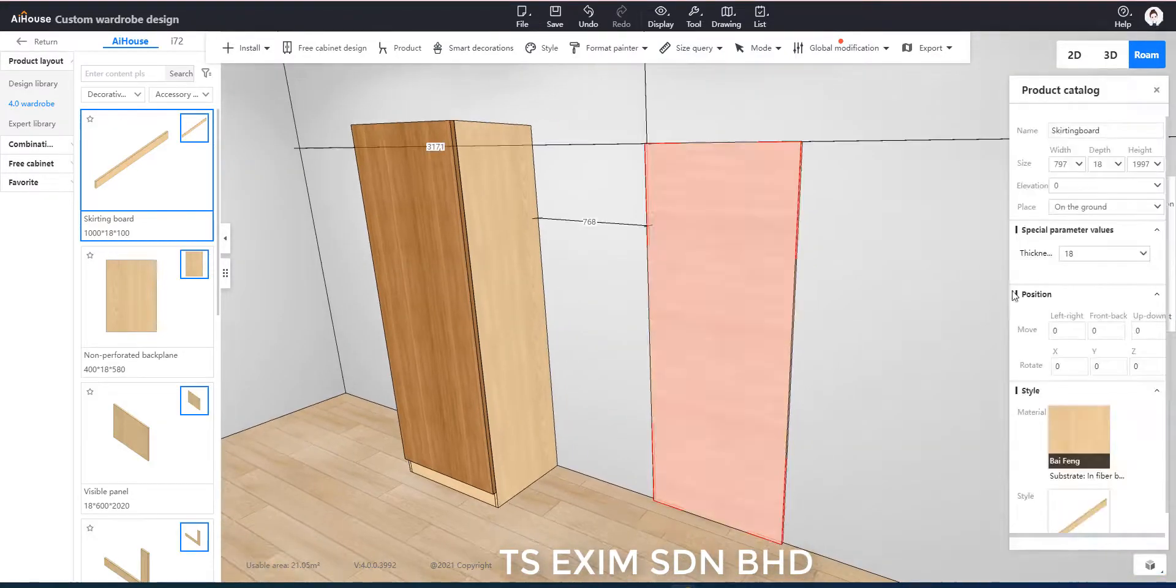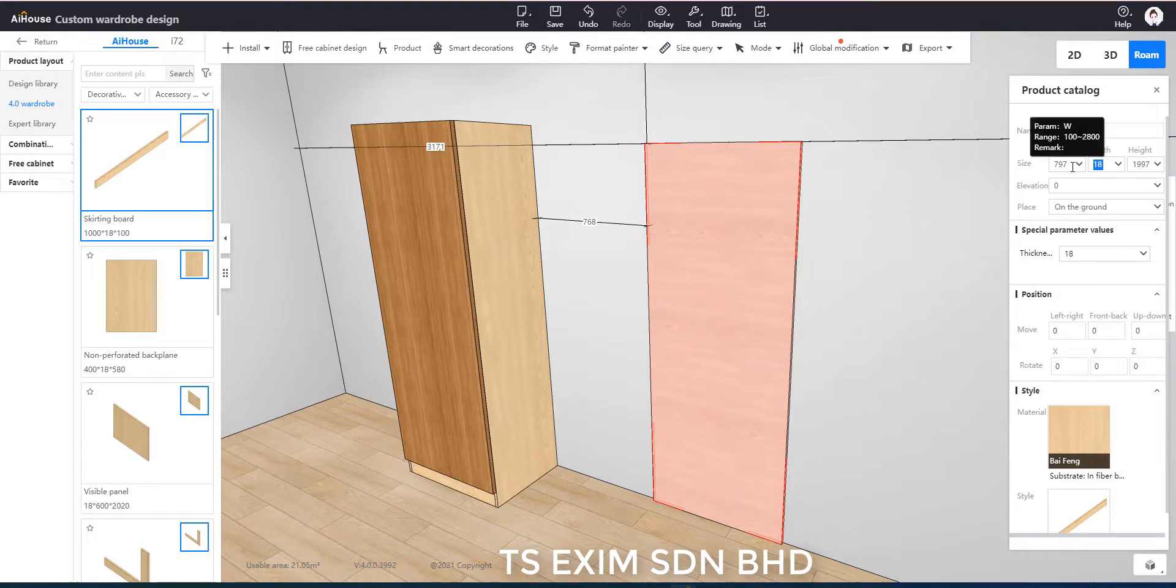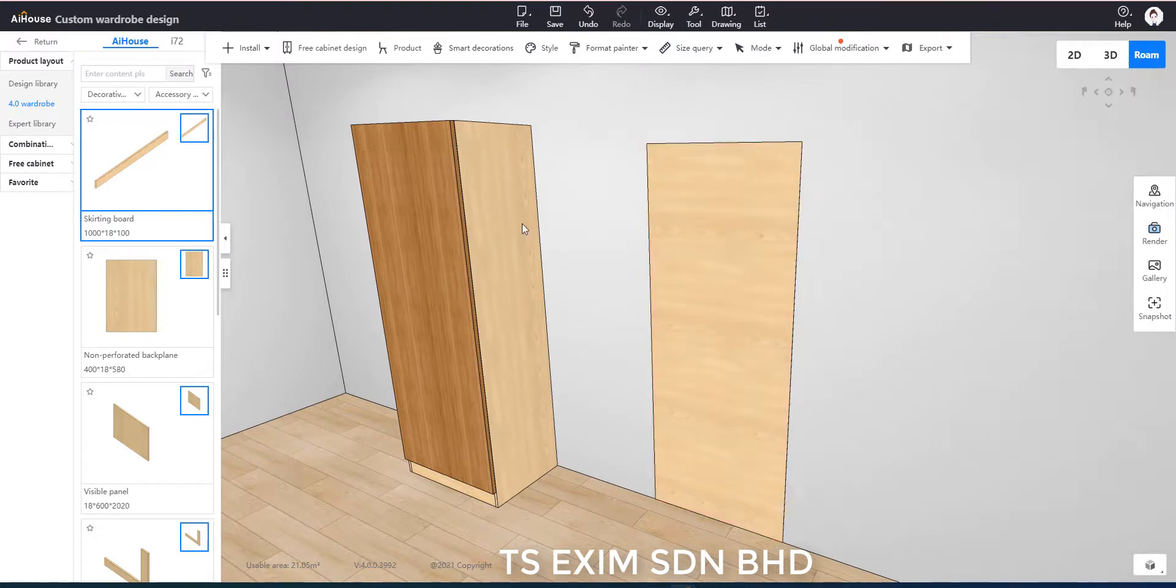And the tab I will change to 1 so that it can hide nicely behind the door.